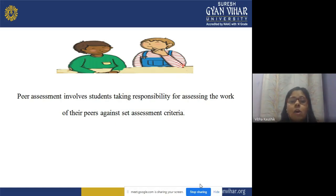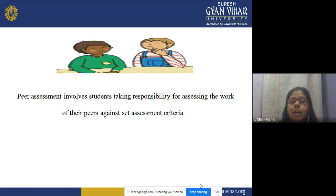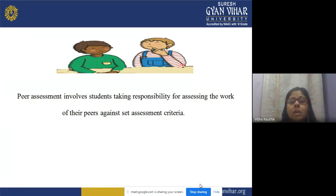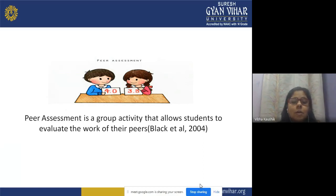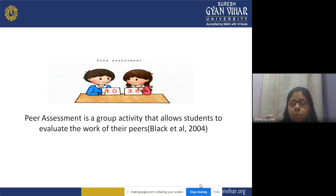When the criteria is shared with the peer group, they will be able to assess the work of their peer in an efficient and effective manner. A criteria is a principle or standard by which we judge something. In peer assessment, the work is assessed by other students, and the assessment criteria must be shared with the peer members of the other group. Peer assessment is a group activity that allows students to evaluate the work of their peers.